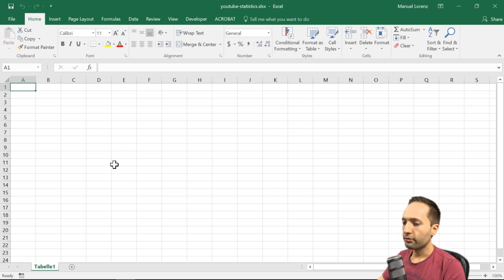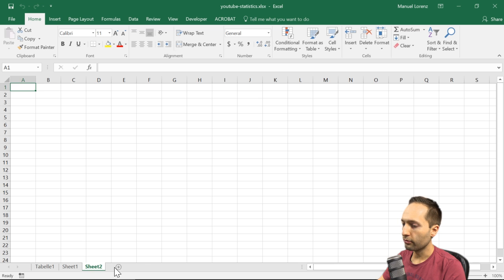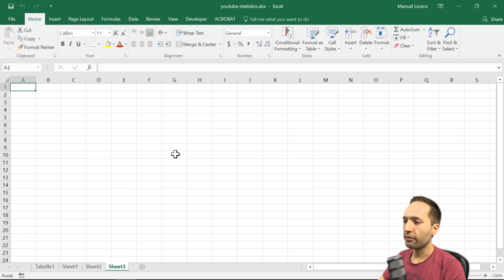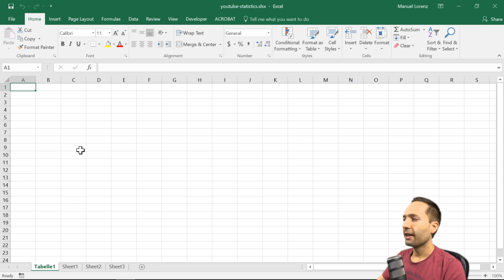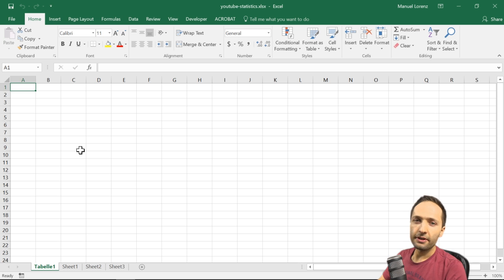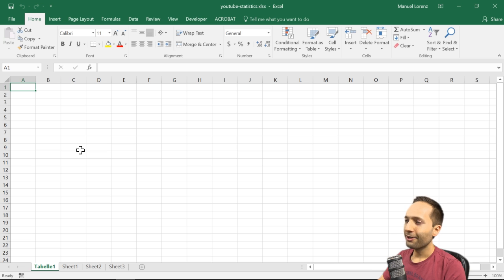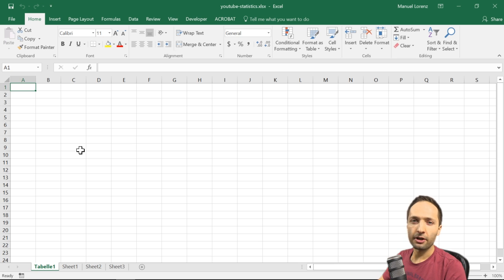We can create a new sheet by pressing the little plus symbol. So we add one, two, three new sheets. We'll import our data into those four worksheets. Selecting the first worksheet, we can start importing using Excel's integrated data import function, which is appropriate because we have well-structured CSV and text files.